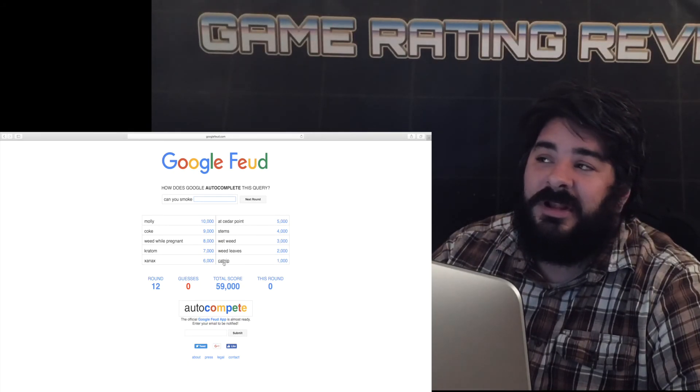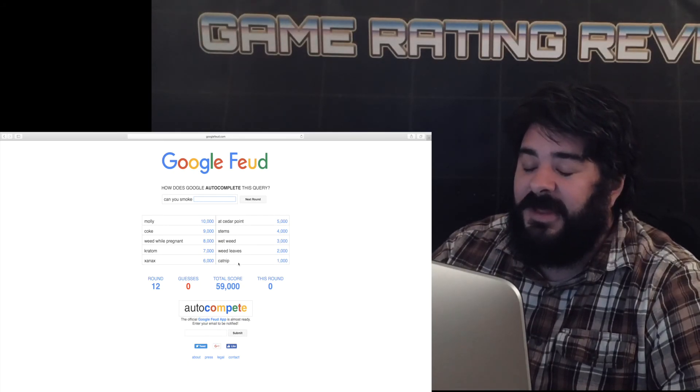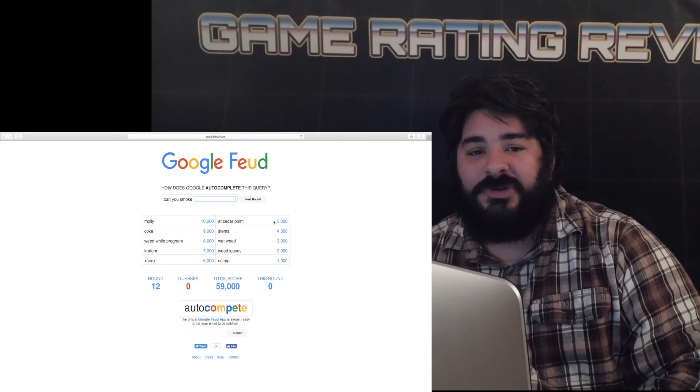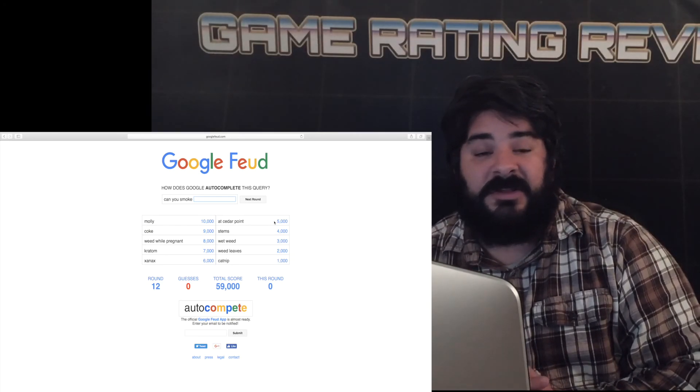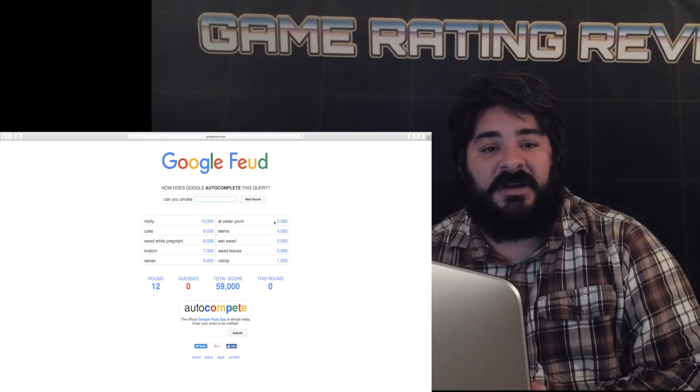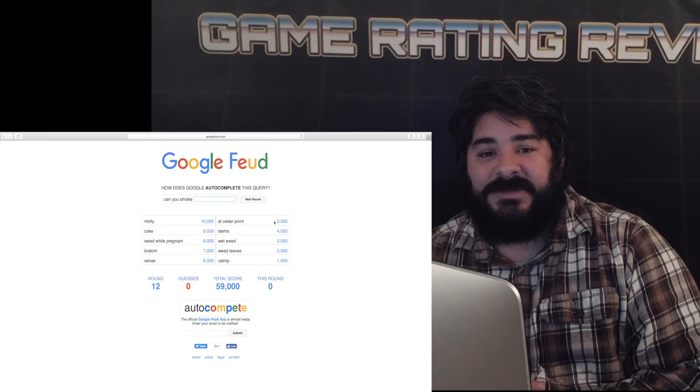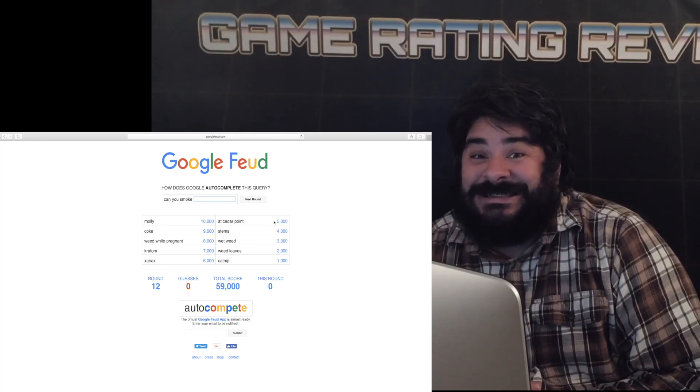Thank you for watching game rating review my name is Jean-Marc Legion. This was very fun and thank you for watching me play games and stuff.